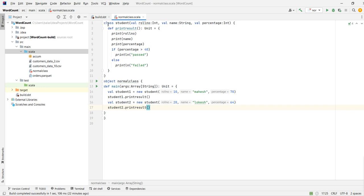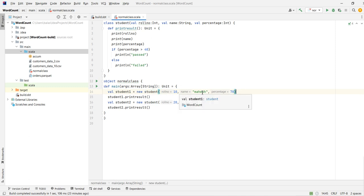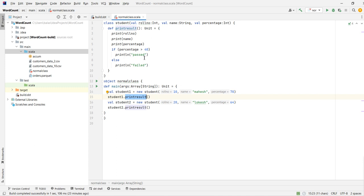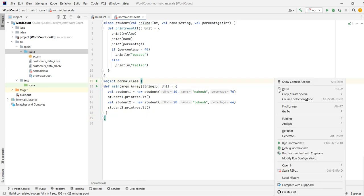So what we are doing here: we declared the class with the class name followed by constructor arguments, then defined the method. In the method we print all the student details and set the condition — if percentage is greater than 40 it is 'Pass', else 'Failed'. In the object we create an instance of the class, pass the values, and call the printResult method. Let's run and see the outcome.